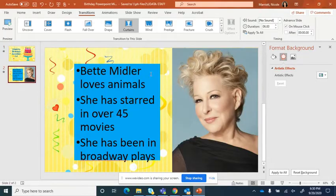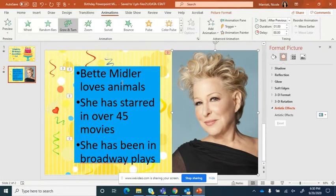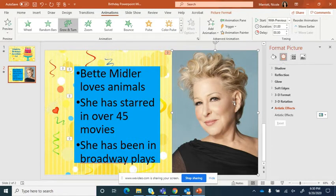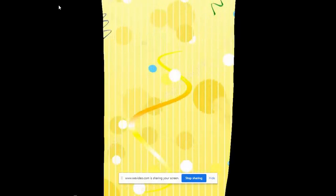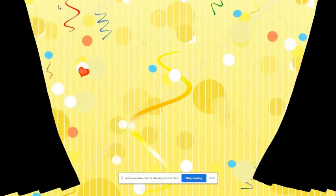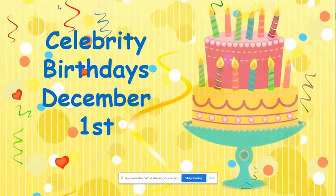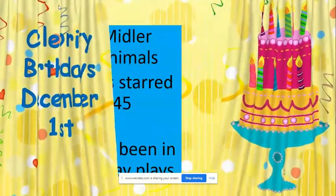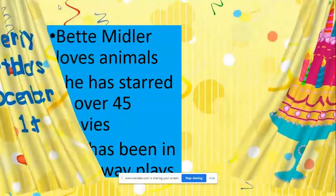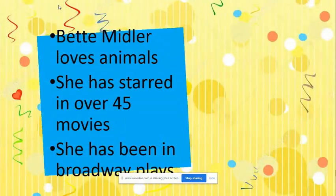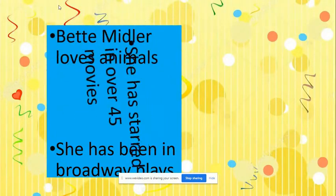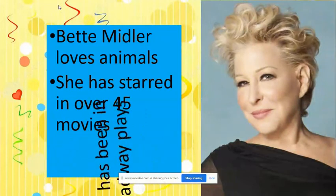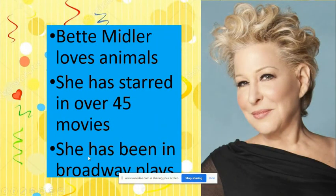Now, I'm going to make one more change. And I would rather her come in on her animation the same time the words come in. So I am going to change this one to with previous. So what that's going to do is actually have her come in at the same time that the words come in. I think that'll look better, and it won't take as much time. And you can see that it came in with this last item, and you can kind of play around with the effects.